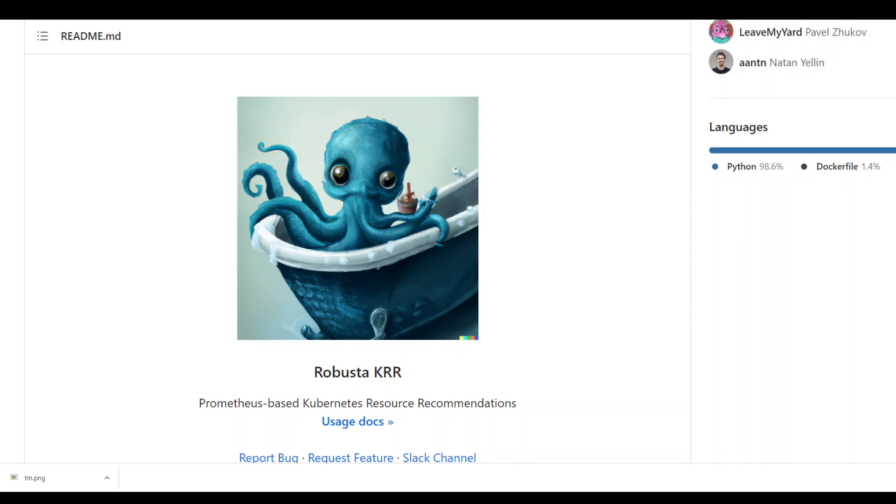This is a quick introductory video on Robusta Kubernetes resource recommender, which is an open source CLI tool to do Kubernetes resource recommendations in various forms. This is not a hands-on video and I'll be doing some installation and playing around in the next video. So in this video I'm just going to orient you with this new tool which looks really good.